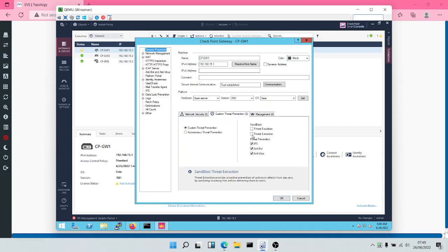Let's turn on threat extraction and threat emulation. Threat extraction is used to remove active elements from documents before they are downloaded. Threat extraction assumes that all files are malicious and removes macros, hyperlinks, JavaScript, and everything else. It reconstructs those documents to deliver a sanitized version before users can download the file.